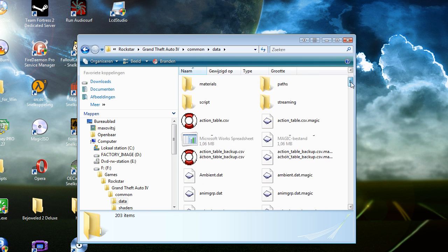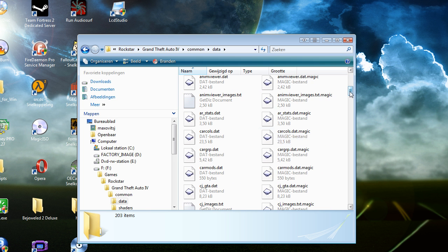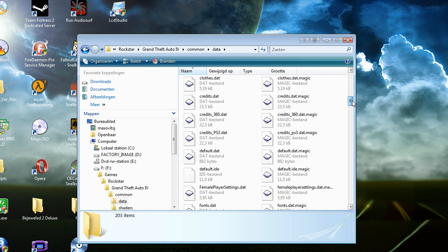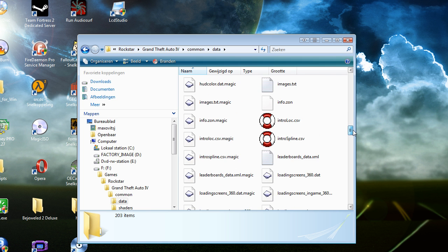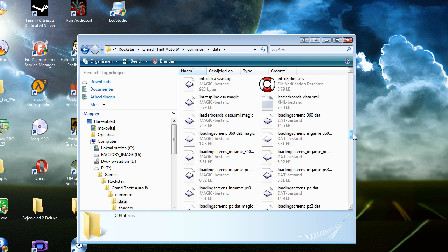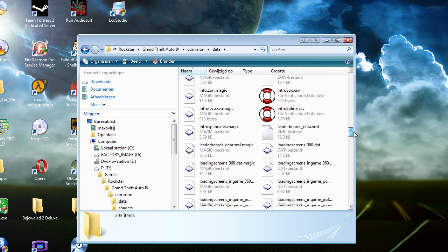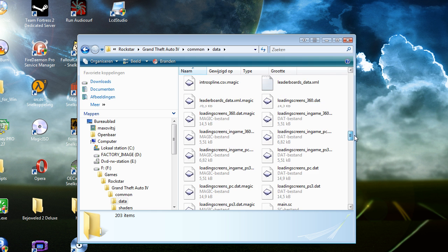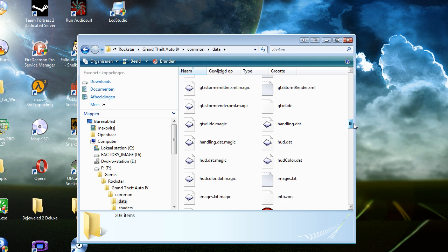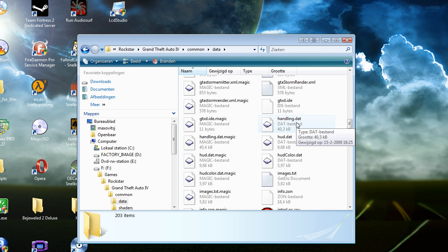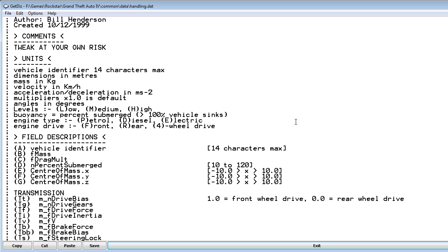Here are all the files which the game uses. Okay, so you have the handling.dat. That's for cars and things like that.